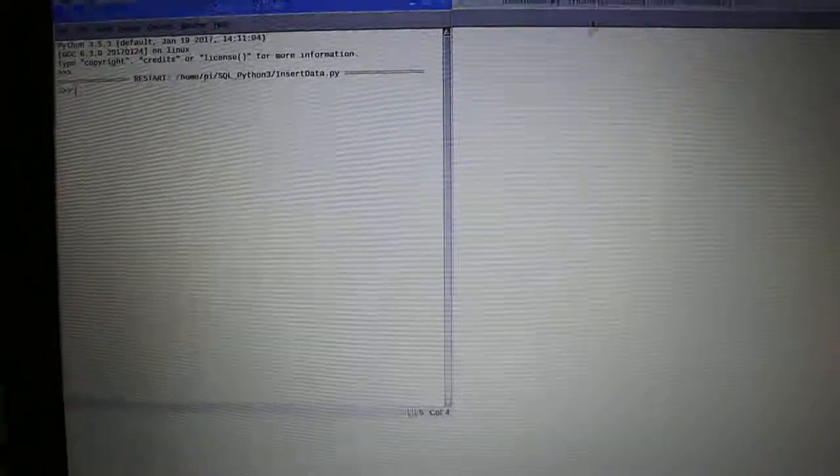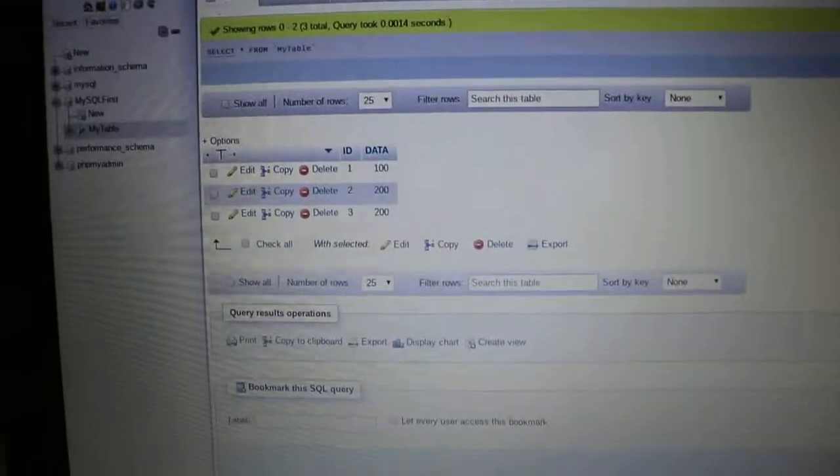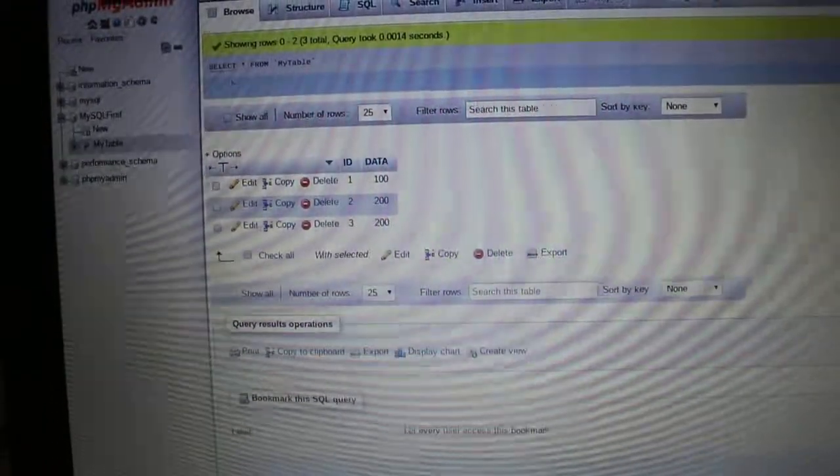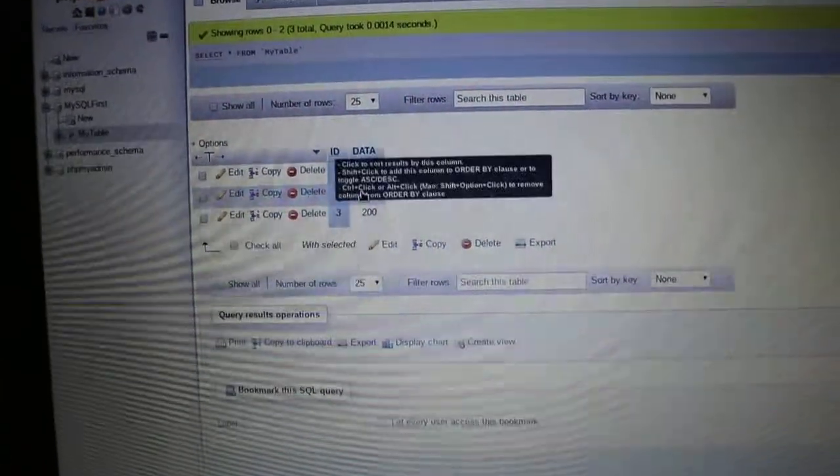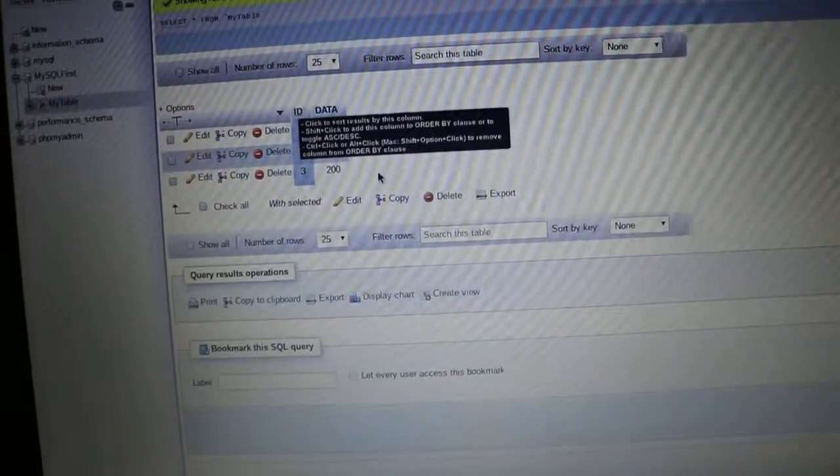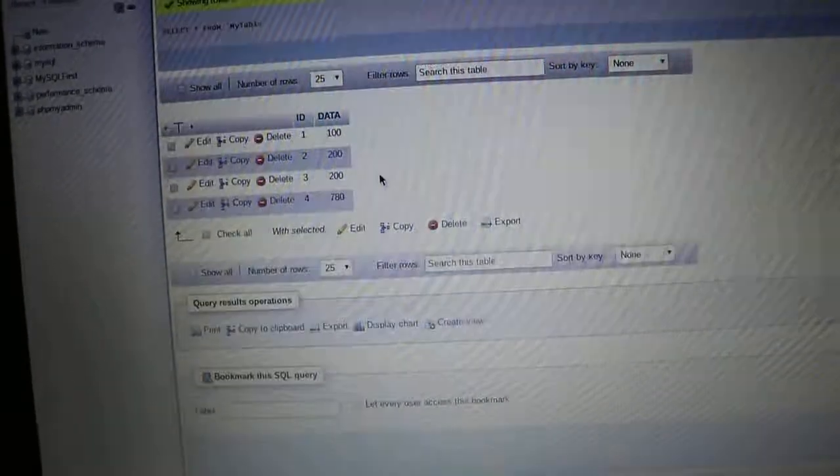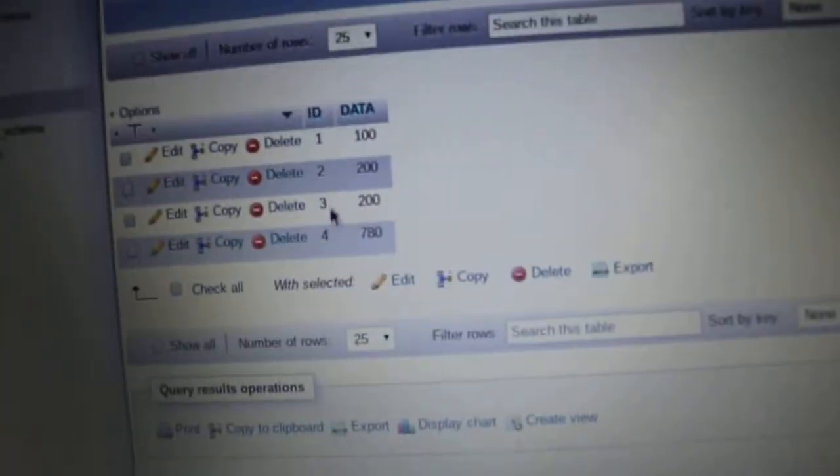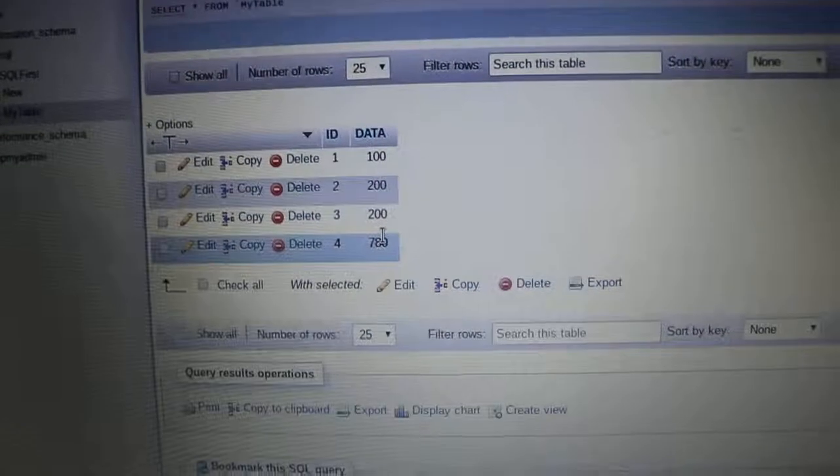Let's refresh one time, and you will see now we have ID 4 and the data is 780 already.